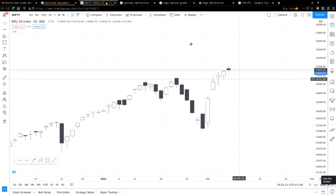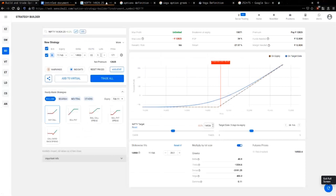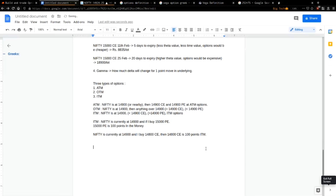Someone asks: why would someone buy an ITM and not buy an OTM call — what's the difference and how do you use them? To explain this, I'll walk through the amount of premium each has. Any option price has two values: intrinsic and extrinsic.